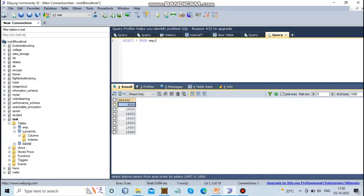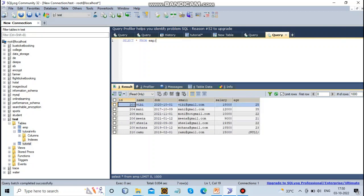In this tutorial, we'll see the DISTINCT keyword. First, let's look at our employee table. I'll select all from the employee table. This is my table - here I have some IDs, names, date of birth, email, salary, and age. Now I want to order by salary with and without using DISTINCT.